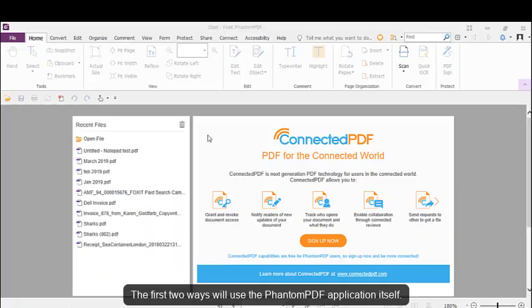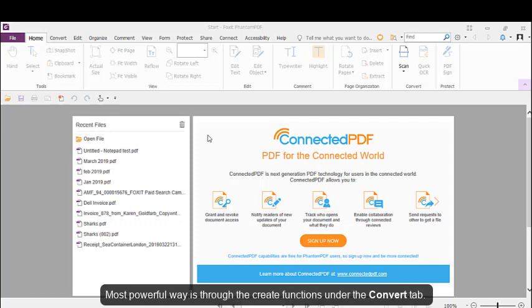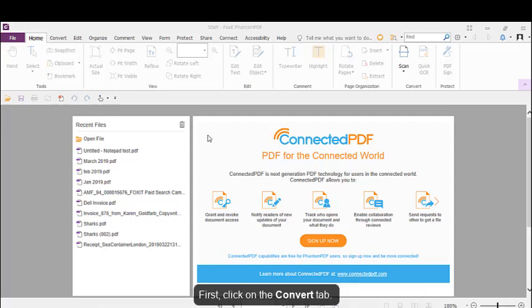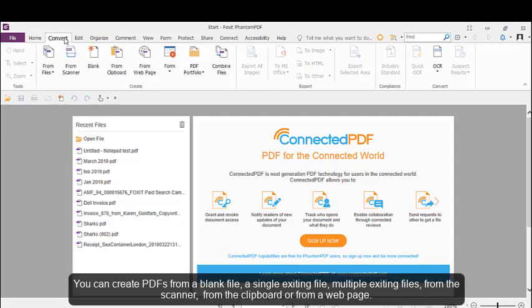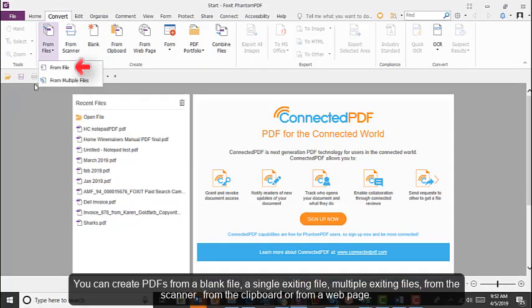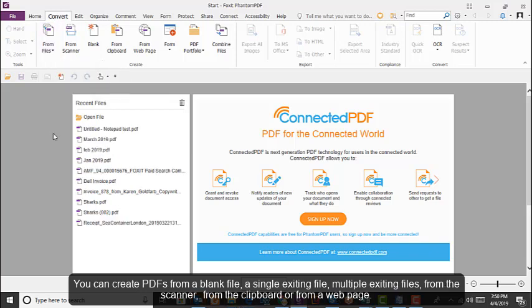The first two ways we'll use the PhantomPDF application itself. The most powerful way is through the Create Functions under the Convert tab. First, click on the Convert tab. You can create PDFs from a blank file, a single existing file, multiple existing files, from a scanner, from the clipboard, or from a web page.